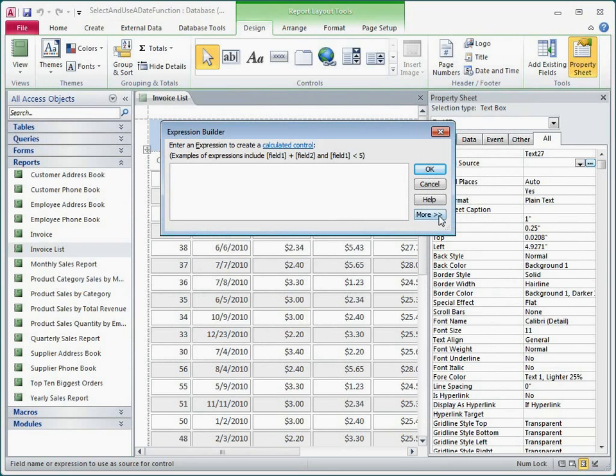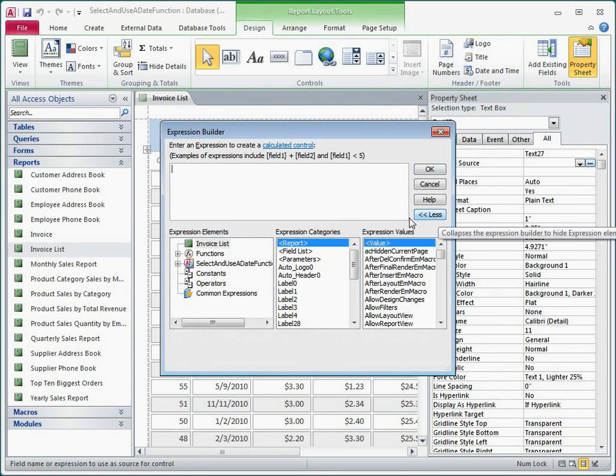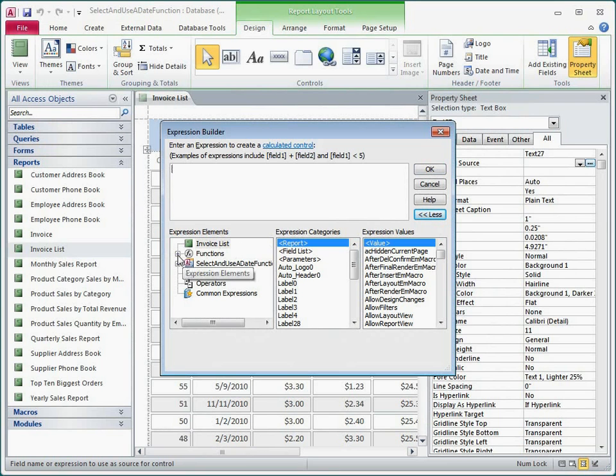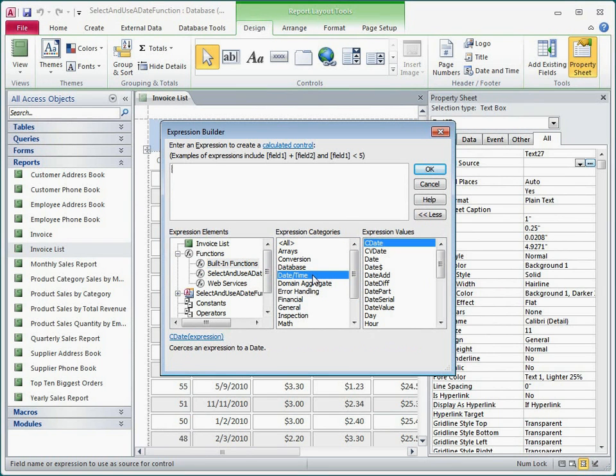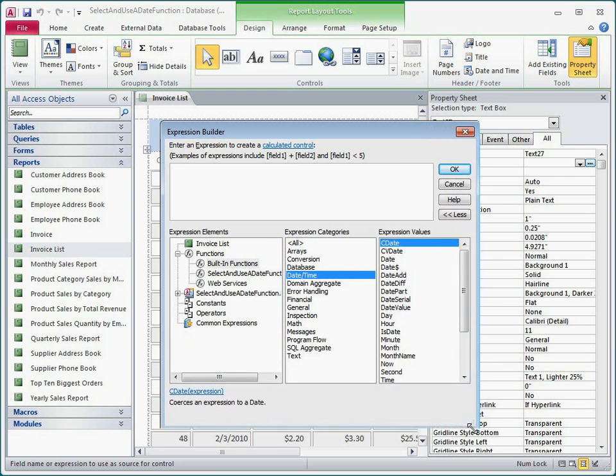I'll click More to display the Expression Elements lists. I'll expand the Functions tree, click Built-in Functions, and then click Date Time in the middle list. The right-hand list changes to show me the available date and time functions.